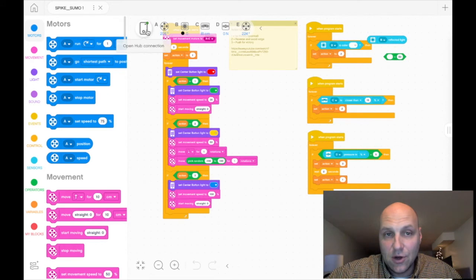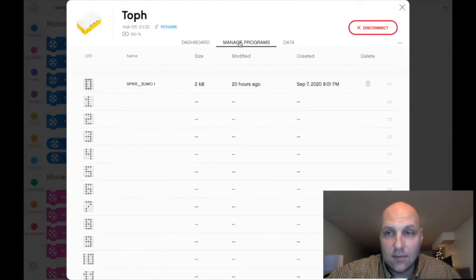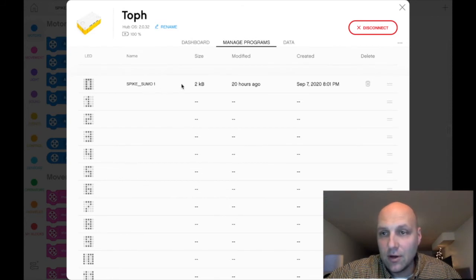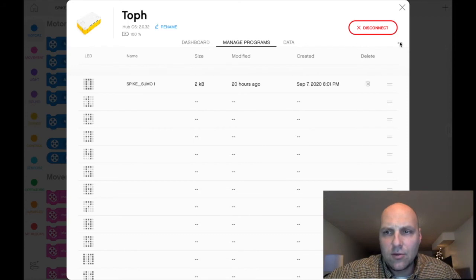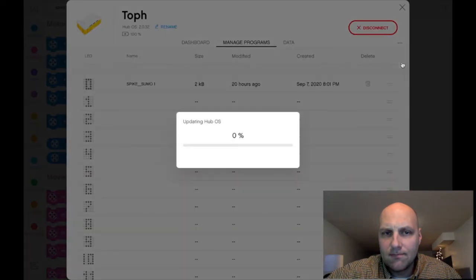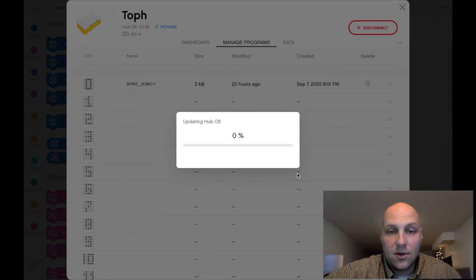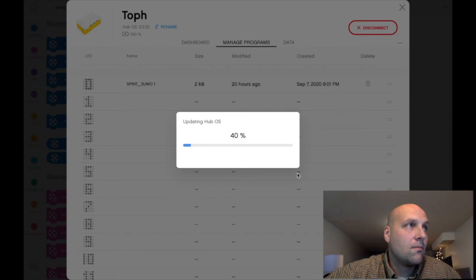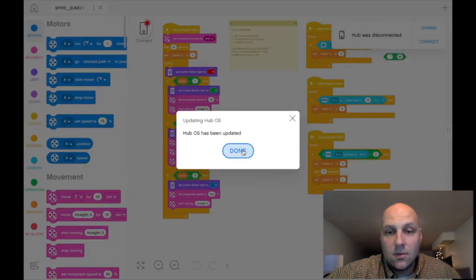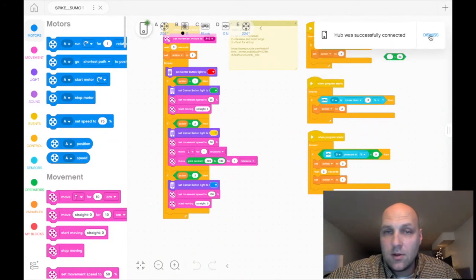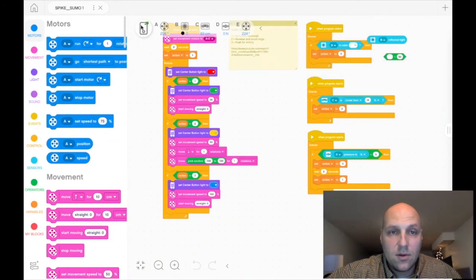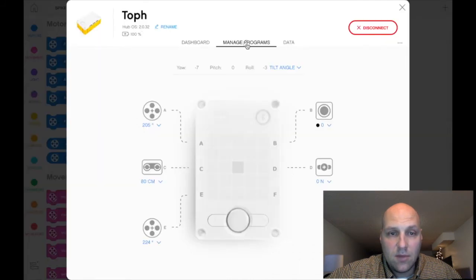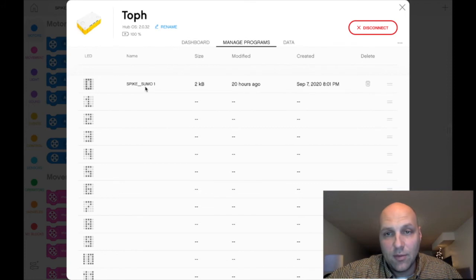Just know that you're going to lose your programs and anything that's going to be on there. And actually, you can see here that my Spike Sumo program is still there. So let's try this one more time. Three dots, reset settings, and away we go. It's going to update that. I'm going to hit done, dismiss. And surprisingly my program's still on there. So I can't guarantee that, I thought for sure it would reset it all, but it didn't do that. So that's good news.